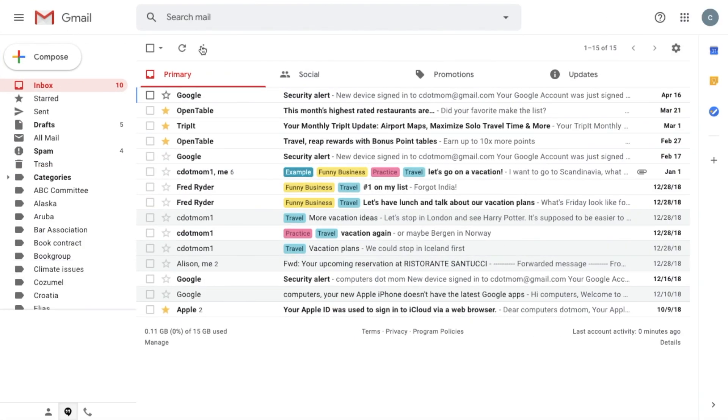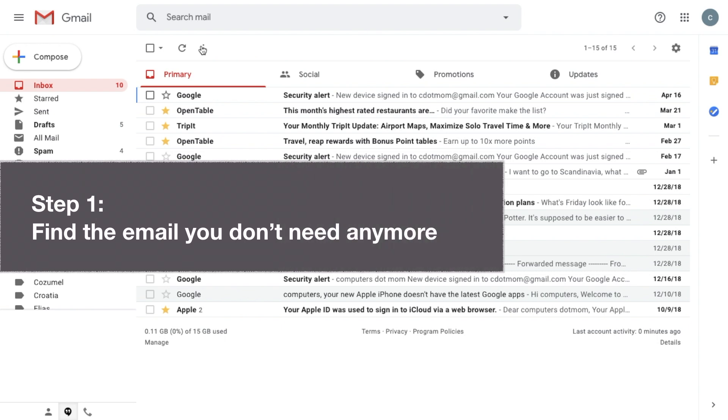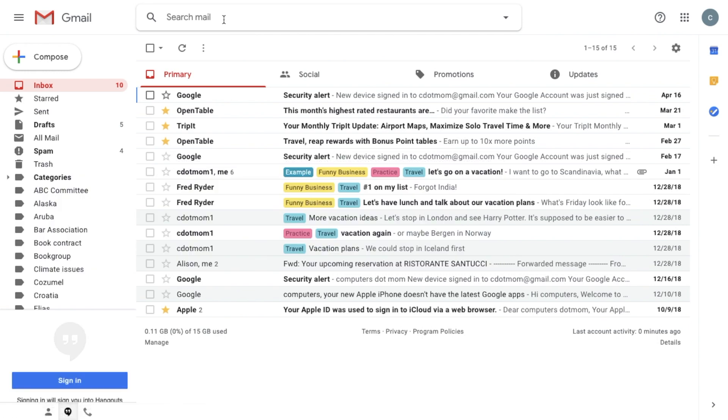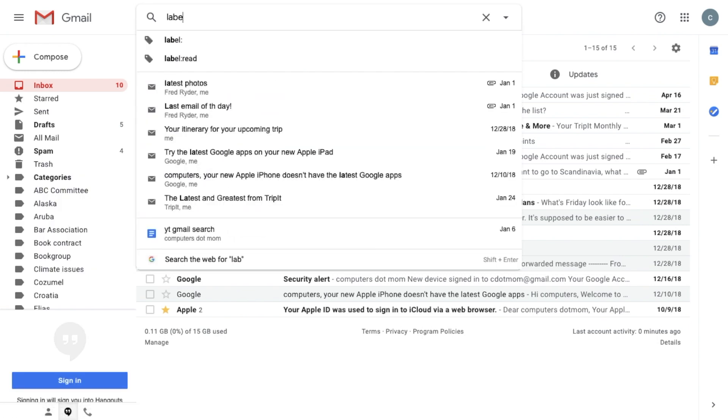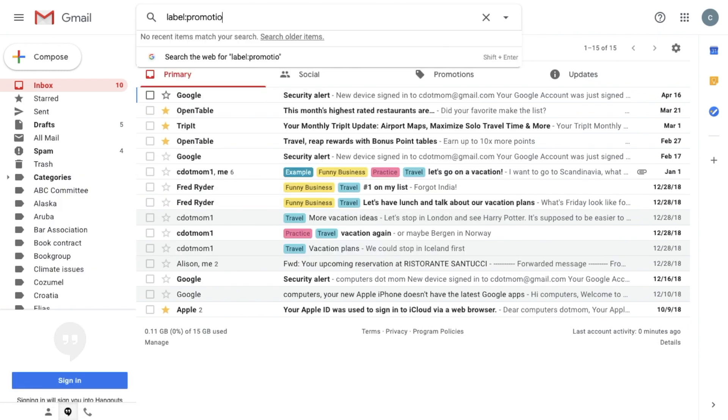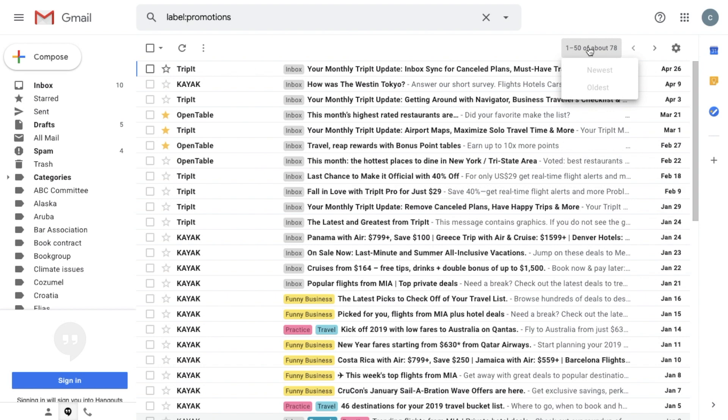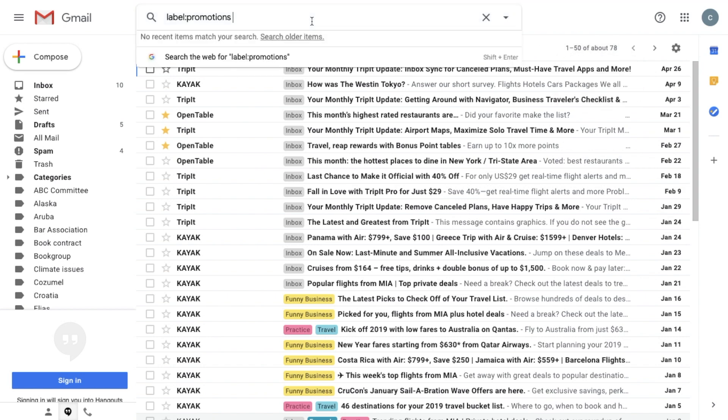So the first step is to find the email we want to get rid of. I'd like to dump ads, but not the latest ones, just the old ones. In the search box at the top of the browser window, I'm typing label colon promotions to find all of the email that Gmail has tagged as advertisement. In this case, there are 78 of them, but there might be some things in there that I want to keep.